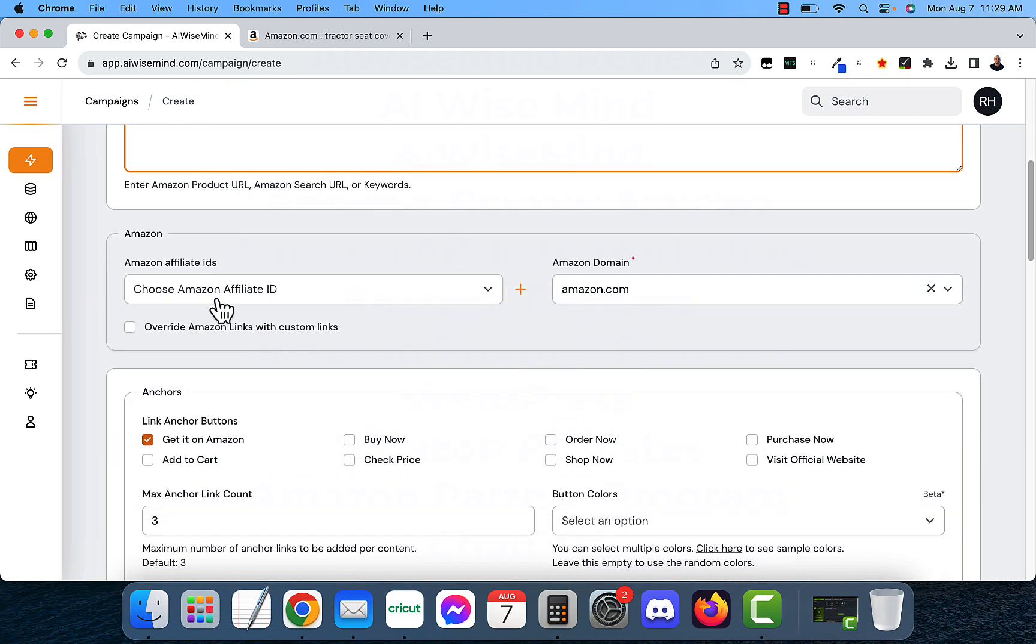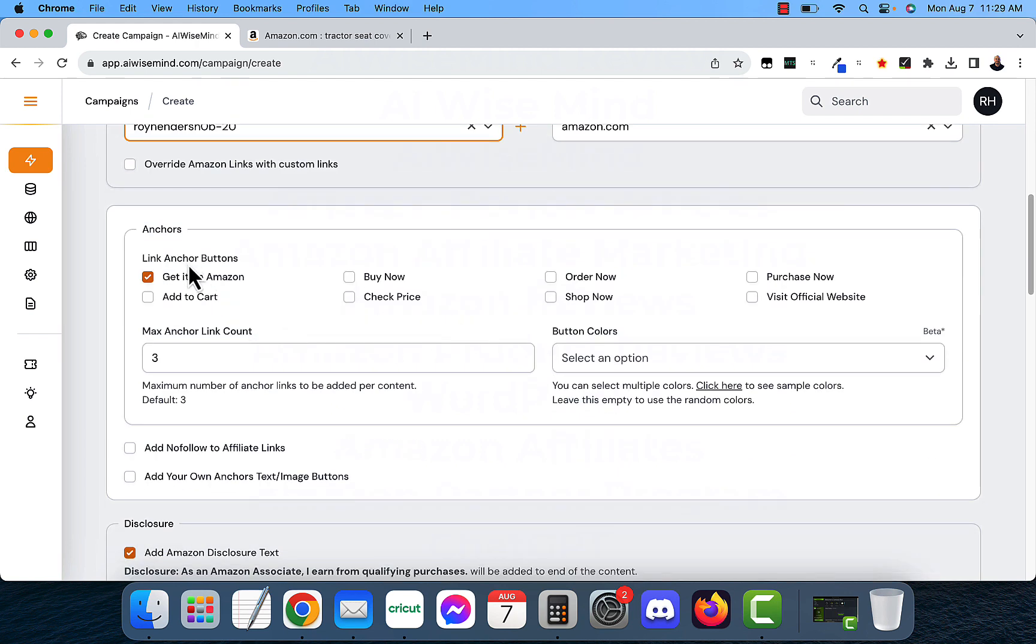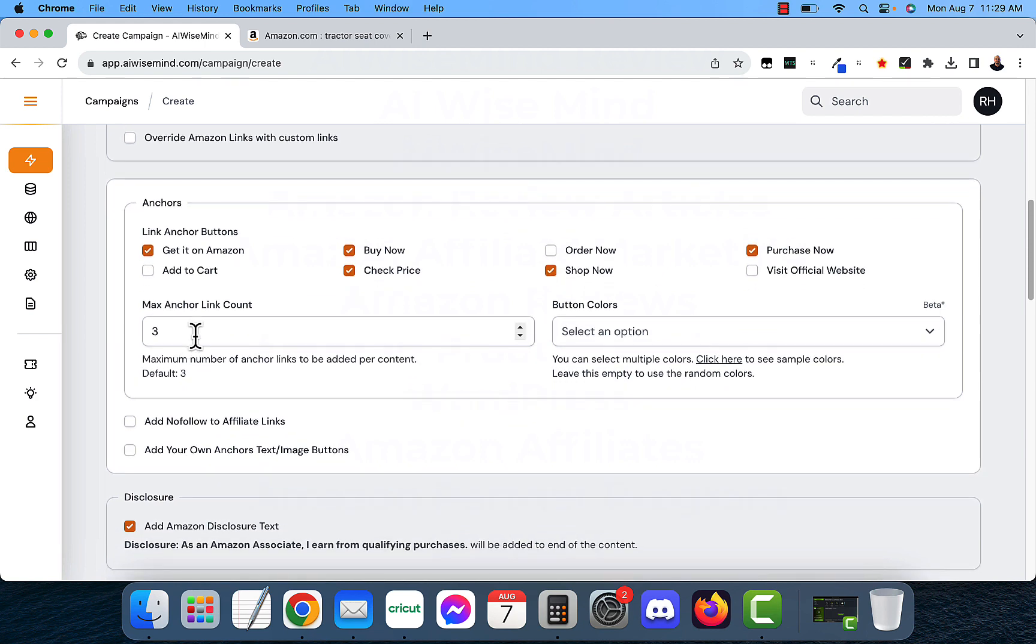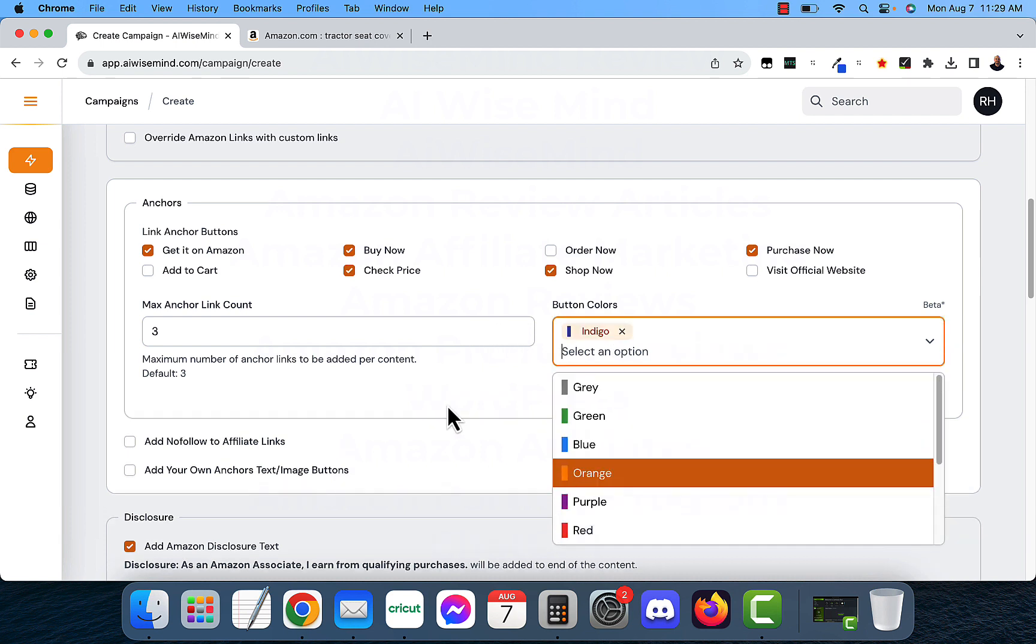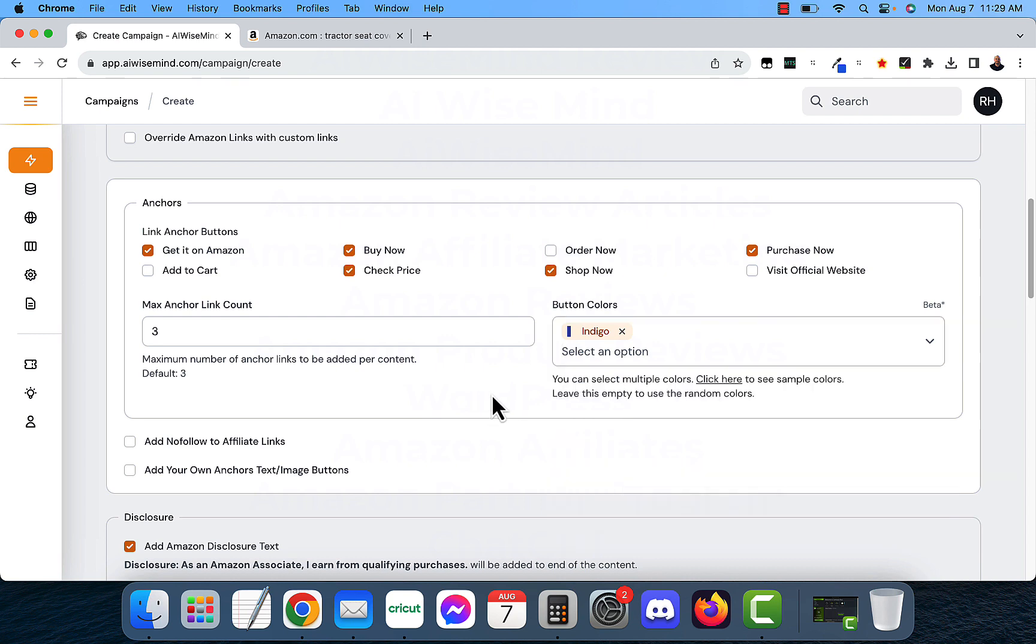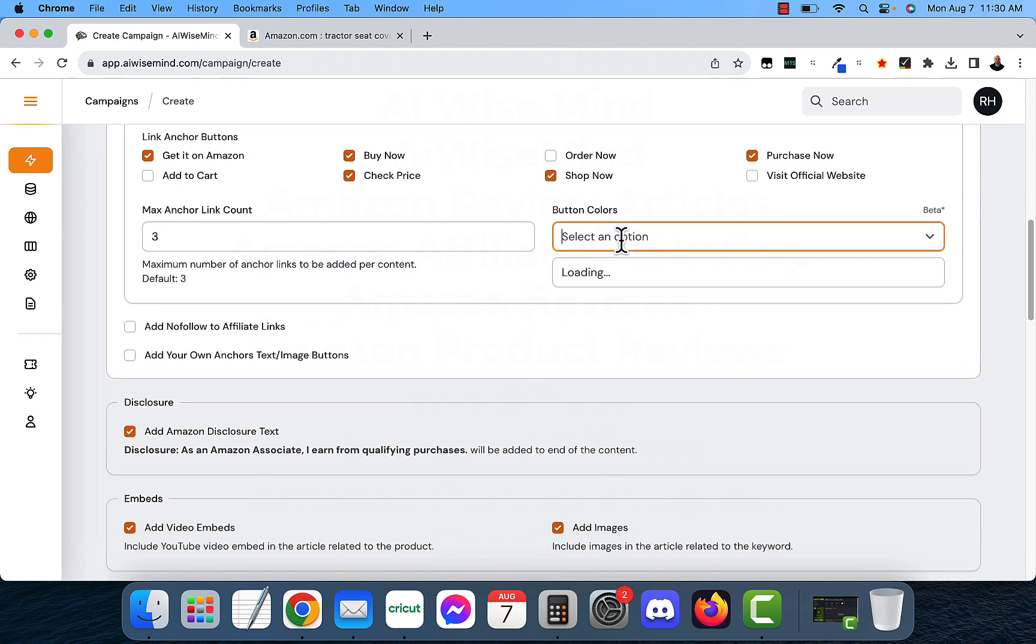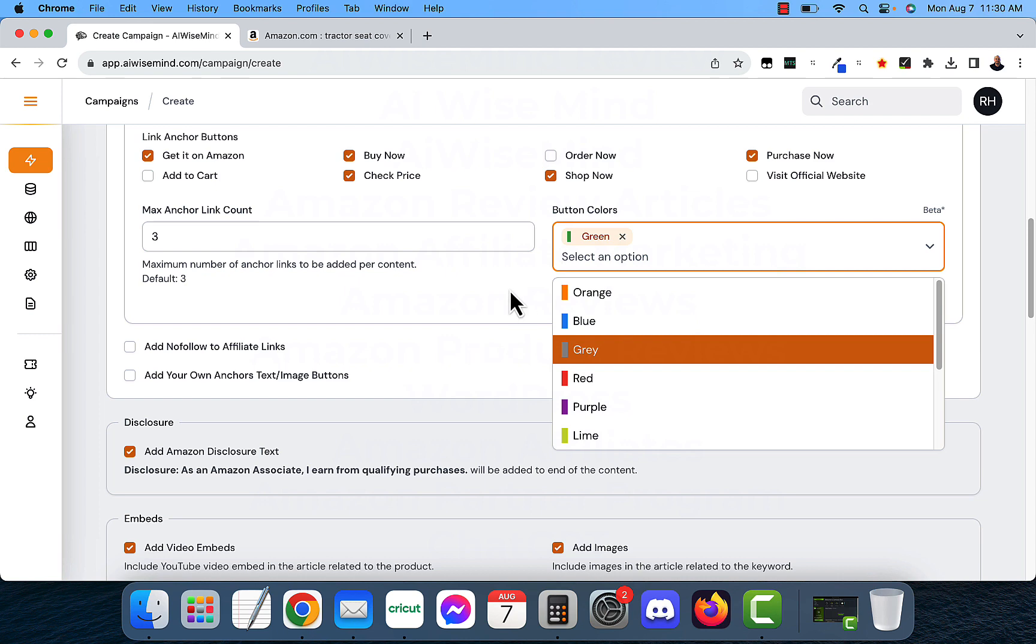I'm going to put in my Amazon affiliate ID and you want to put in your domain here. And then these are anchors, what's going to show up on your buttons. So I'm going to do get it on Amazon, buy now, shop now, purchase now, check price. Max anchor link, this is how many buttons it's going to show up on each article. So I'm going to leave that as three. The button colors, I like to do indigo on mine. Actually, this is a tractor one, so I'm going to do green for that.